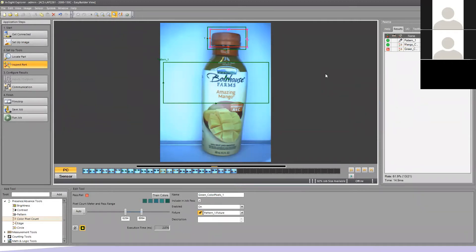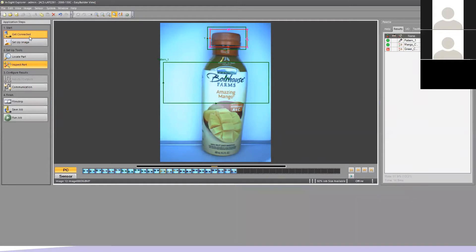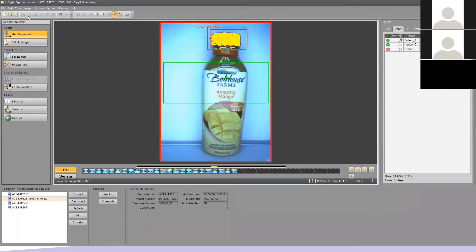For our example, we have a previous job in here and we need to start over. There are a couple things we need to do: we need to load in the correct emulator for the camera we're going to be working with, and then we need to load in the correct set of images. So I'm going to come up here under Get Connected. Within the Easy Builder environment, the job is built running top to bottom on the left side edge.